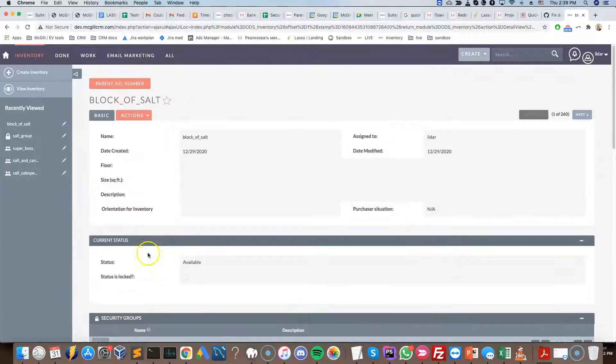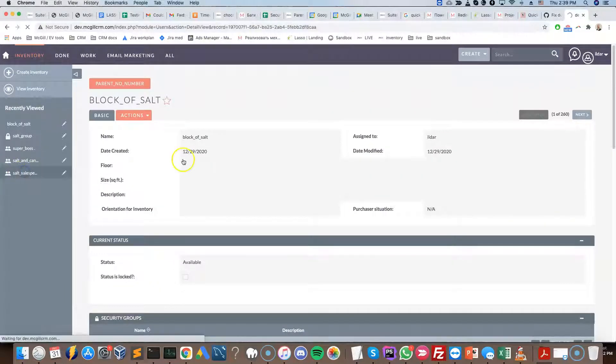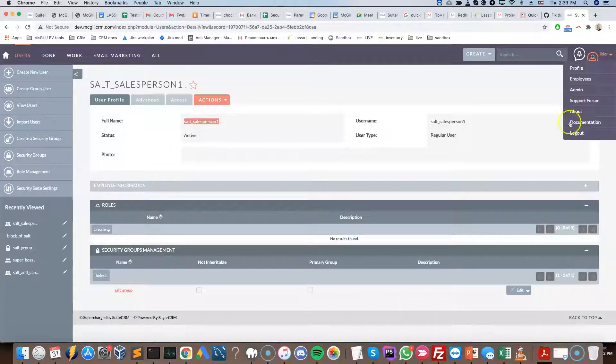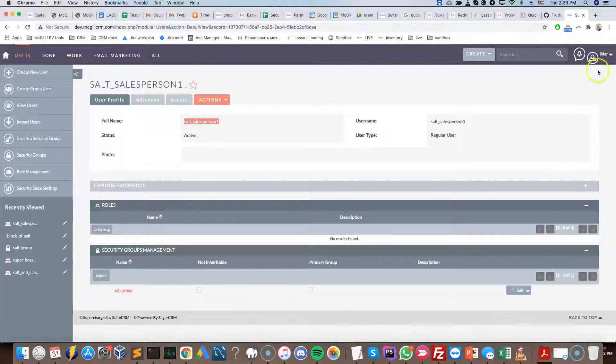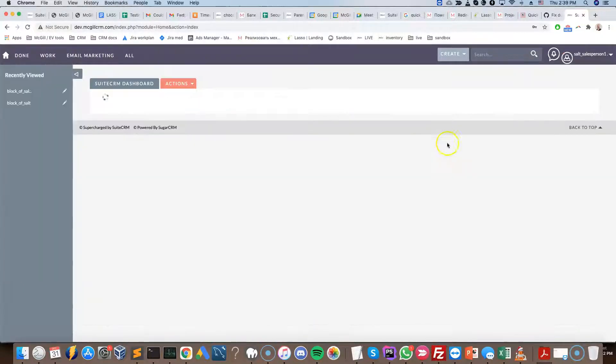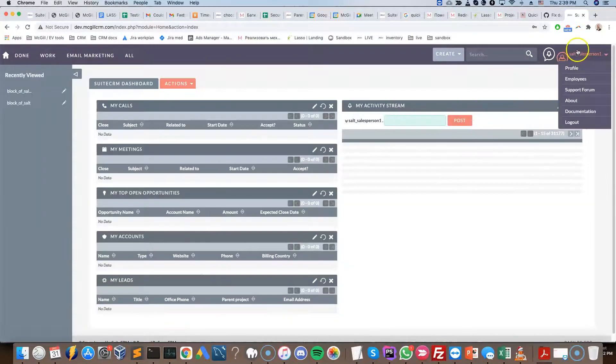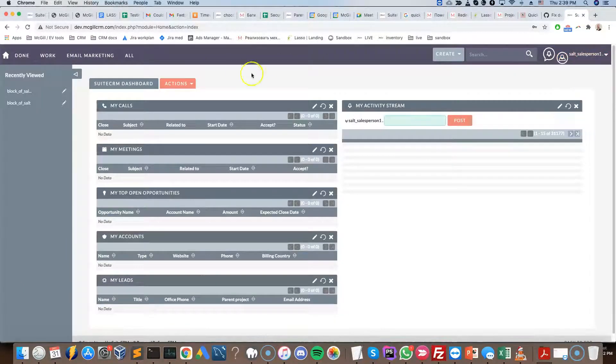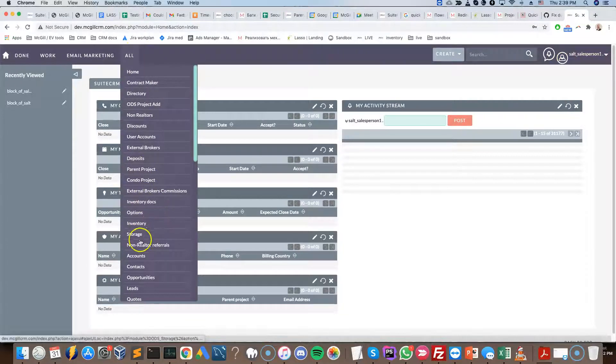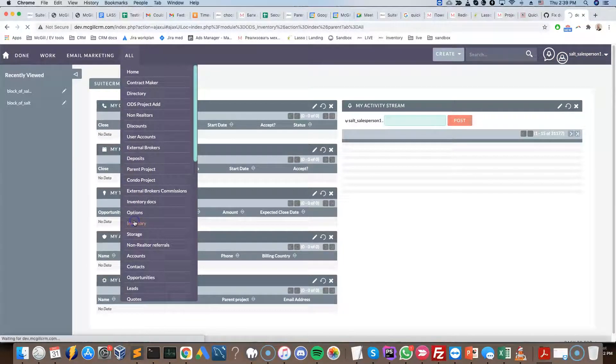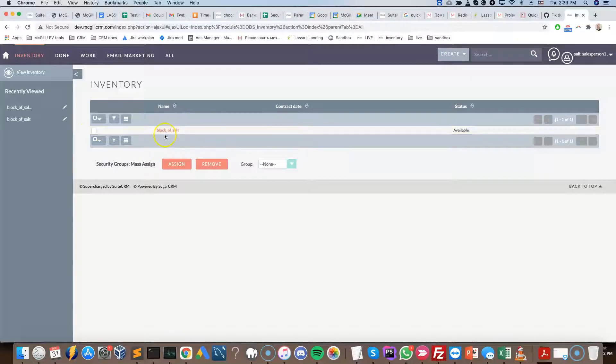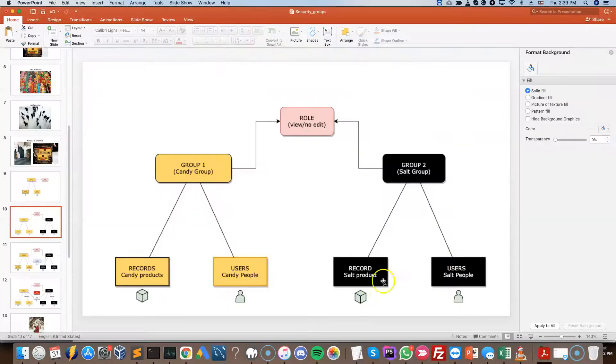So let's log in as that salesperson and see what happens. So I'm going to go ahead and log in as the salt salesperson. We can see it here. If I click on the inventory tab, I can see that the block of salt is the only product that I can see. Why? Because that's the only product that's part of the salt group.